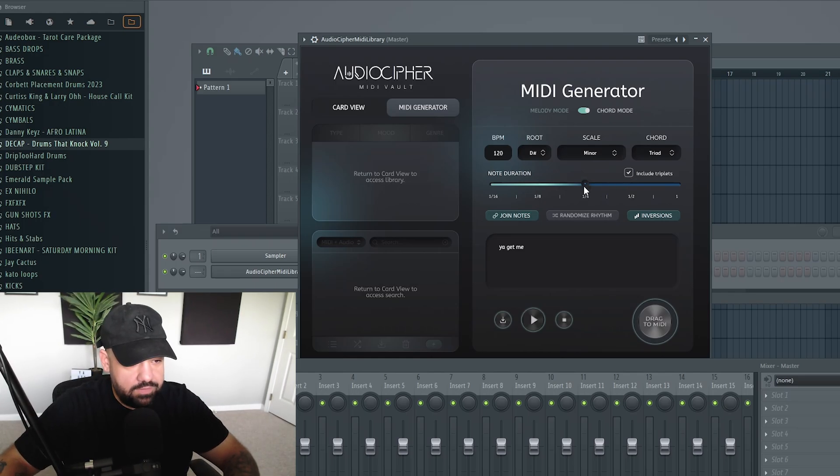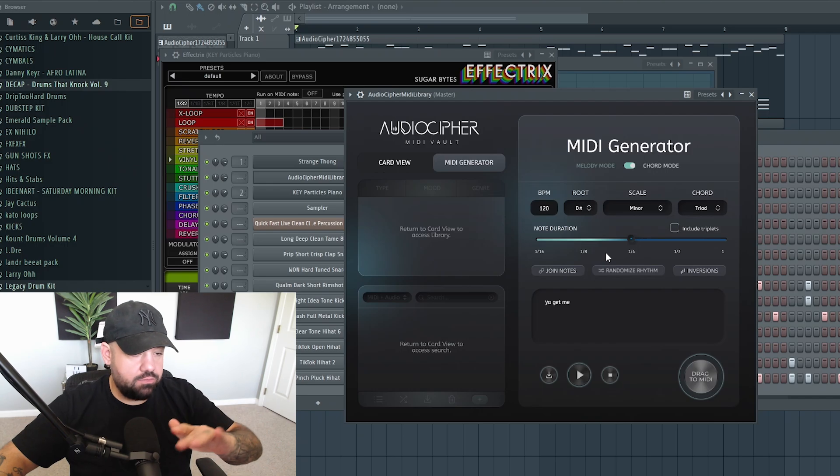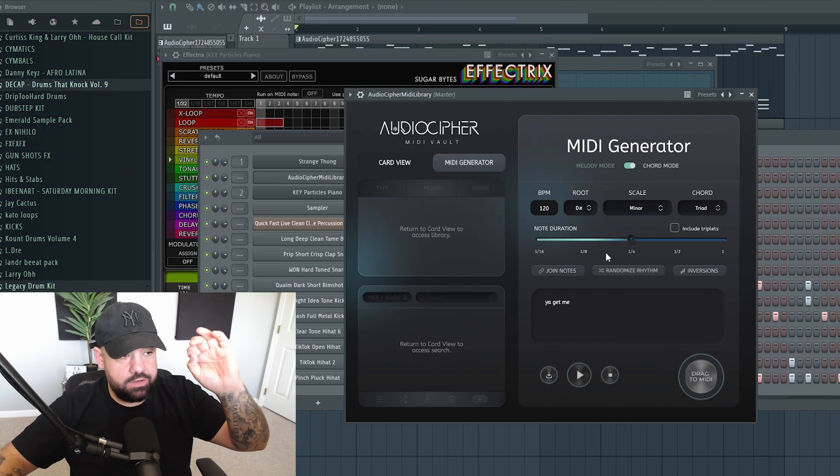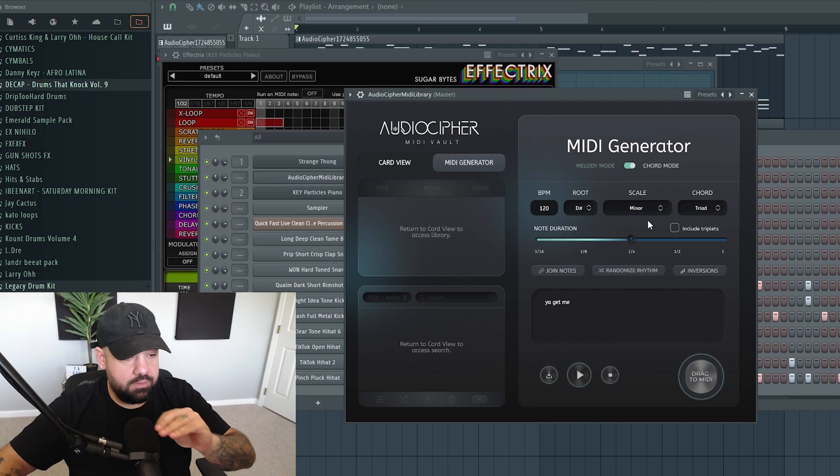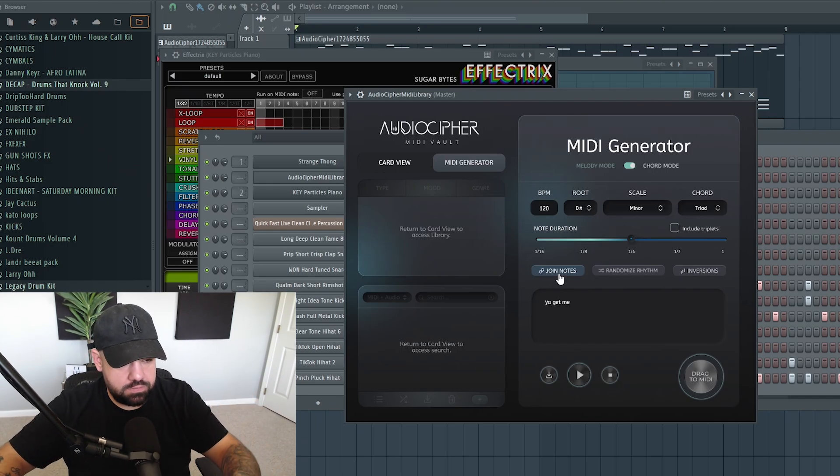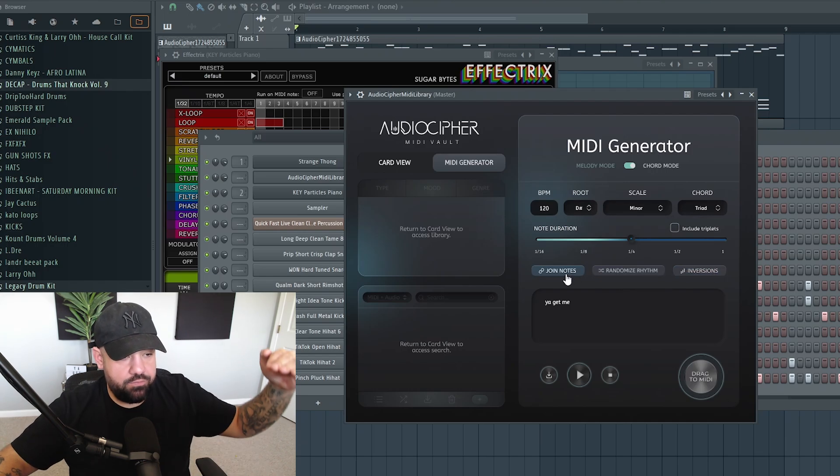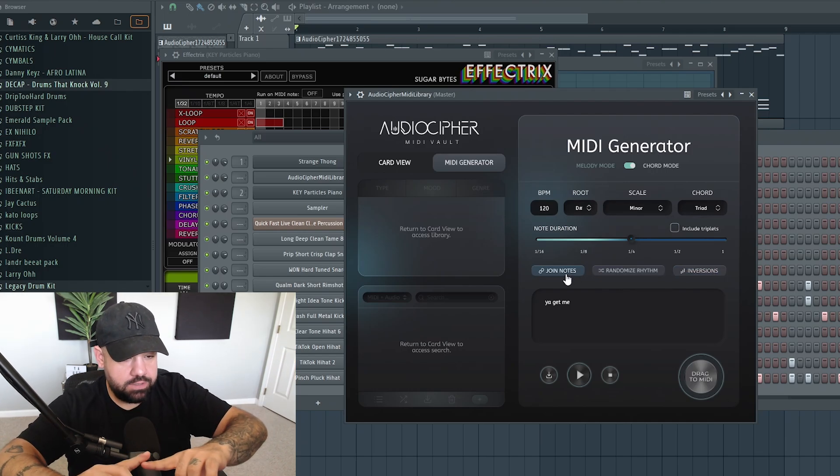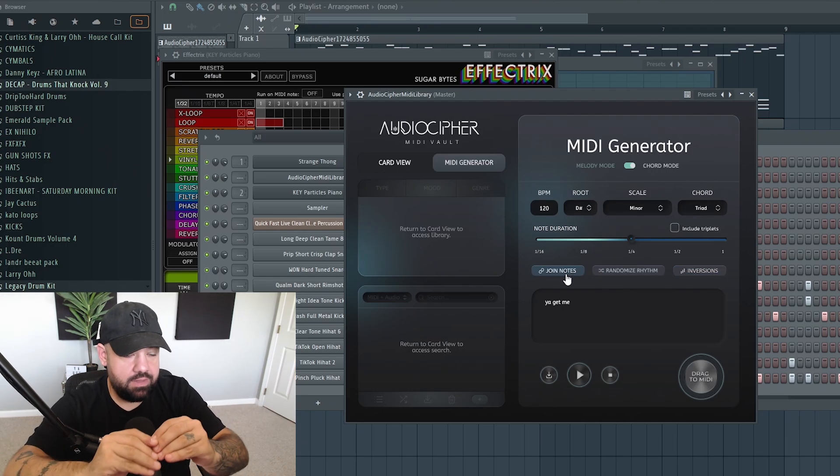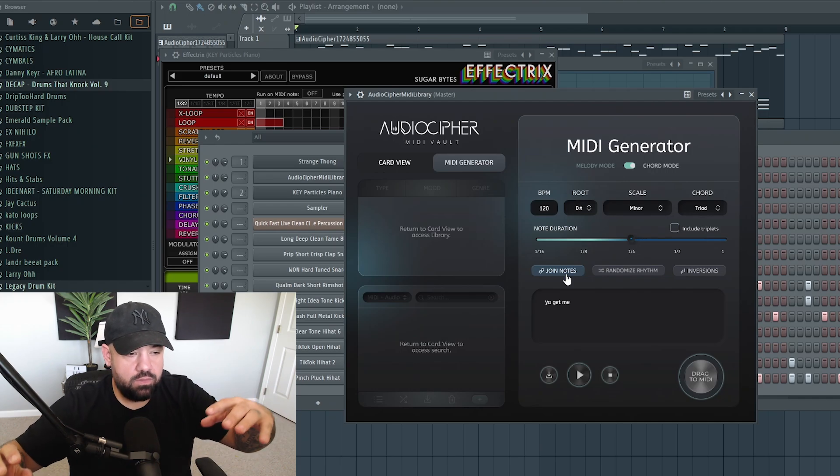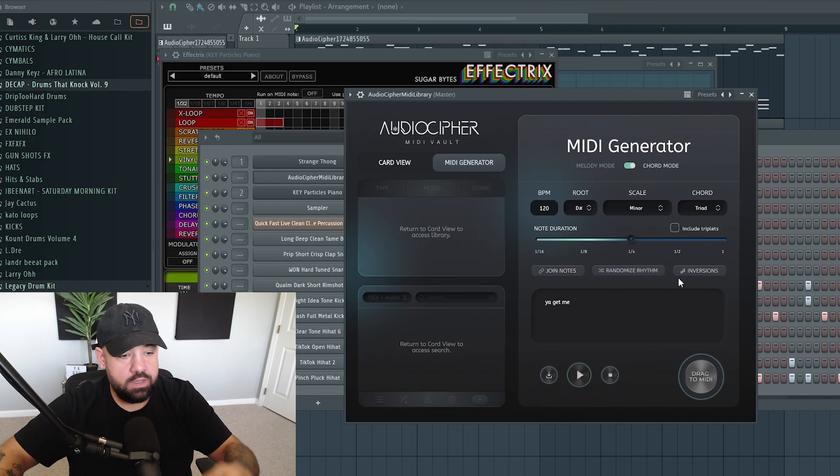I'll just go quarter note for now. All right, and then if you look down here, we have two of the biggest new features that are in the AudioCypher MIDI vault and the MIDI generator: join notes and inversions. Join notes is if you have any repeating notes, it will then join those notes together and make them like one continuous note.